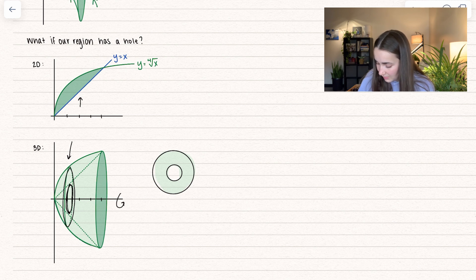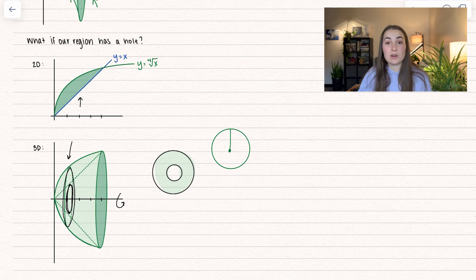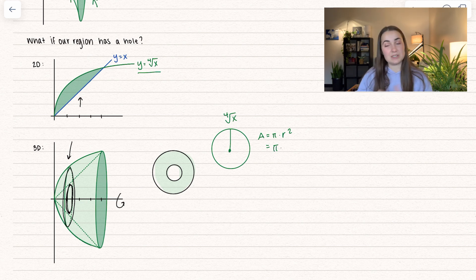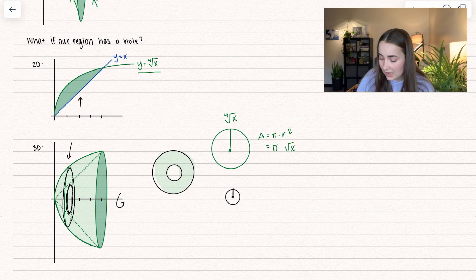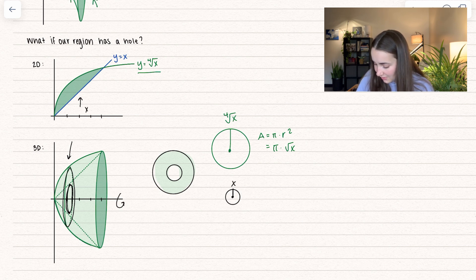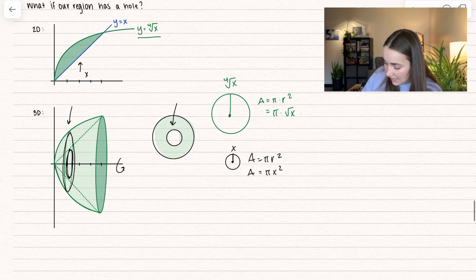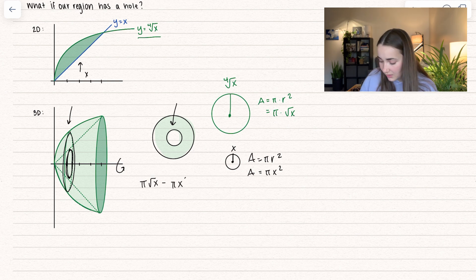Let's talk about how we can find the area of this region, because now we're only finding the area where there's a hole in the center. We're going to separate: first I have my big circle and I'll find the area of that. The radius goes from the x-axis all the way up to our top function, which is the fourth root of x. So the area of this circle is pi times r squared — when we square the fourth root, we get the square root of x. Now for the smaller circle, its radius goes up to the shorter function, which is x, giving area equal to pi times x squared.